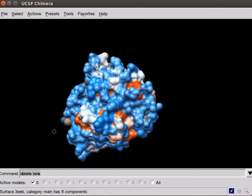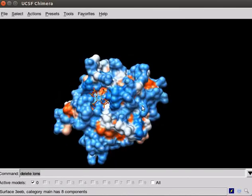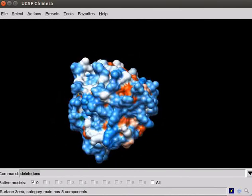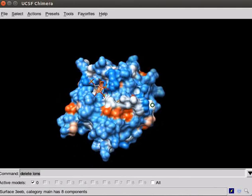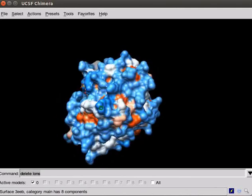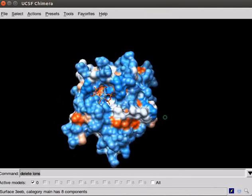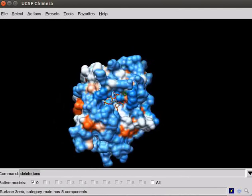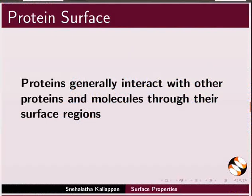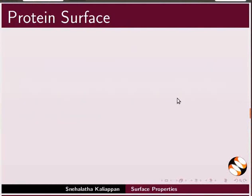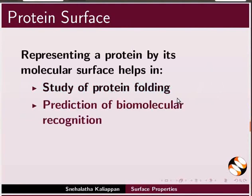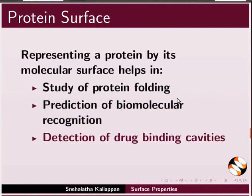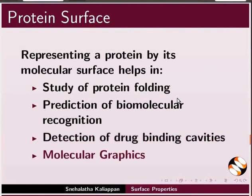Blue for the most polar residues, orange red for the most hydrophobic and white for neutral residues. Proteins generally interact with other proteins and molecules via their surface regions. Representing a protein by its molecular surface helps in the study of protein folding, prediction of biomolecular recognition, detection of drug binding cavities, and molecular graphics.